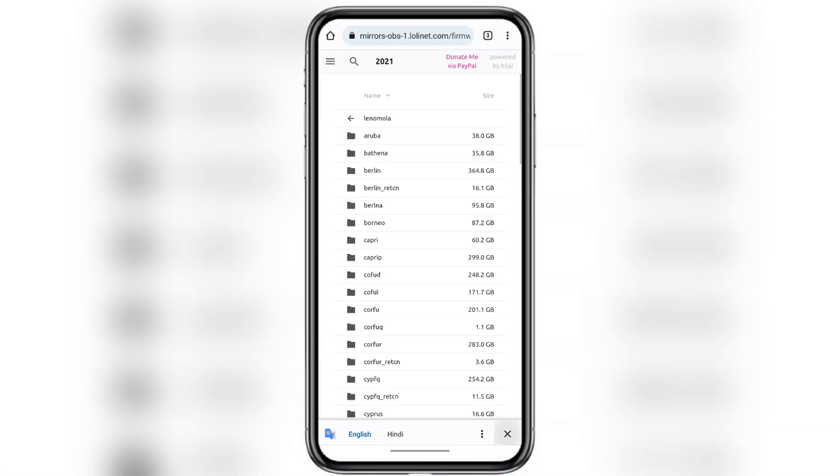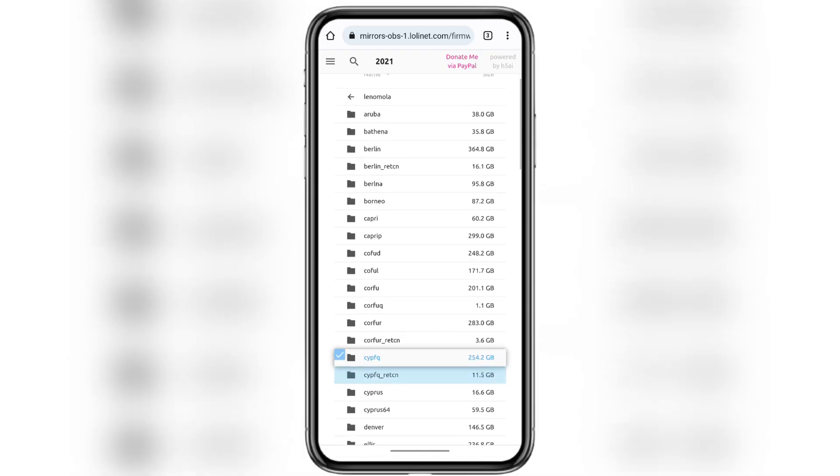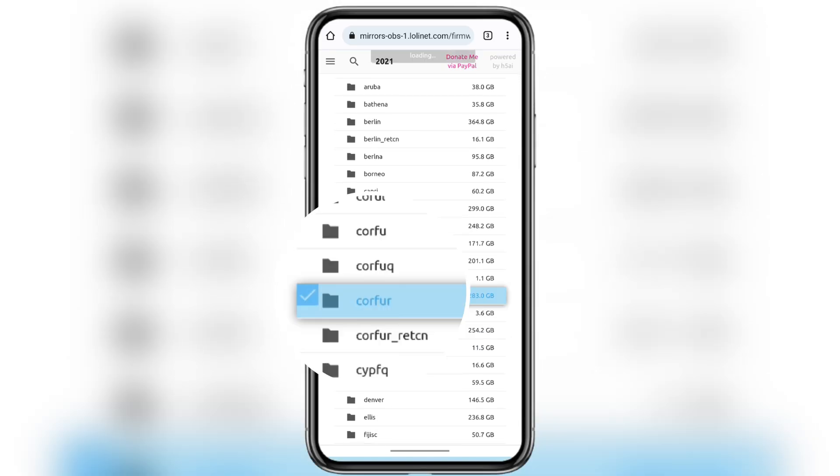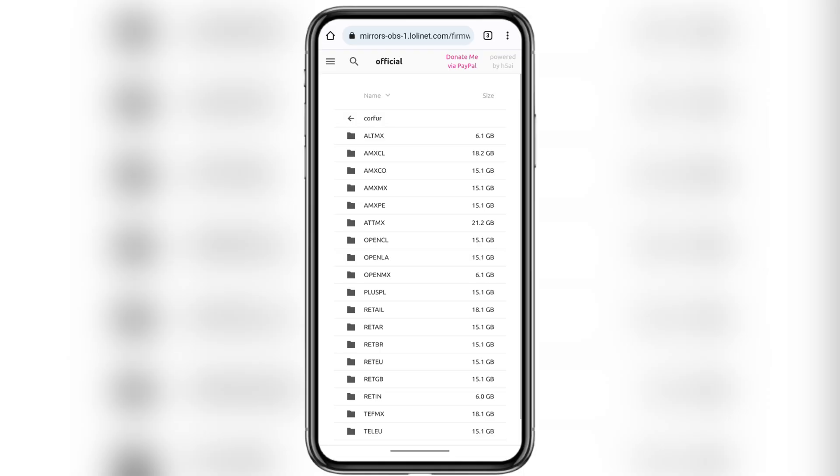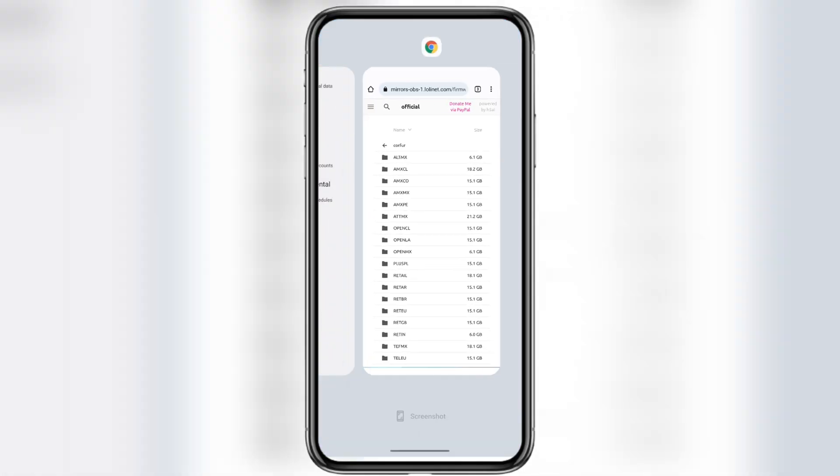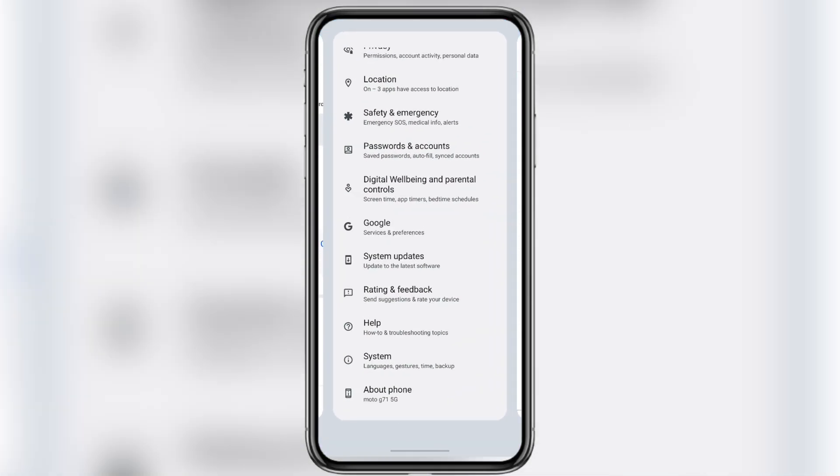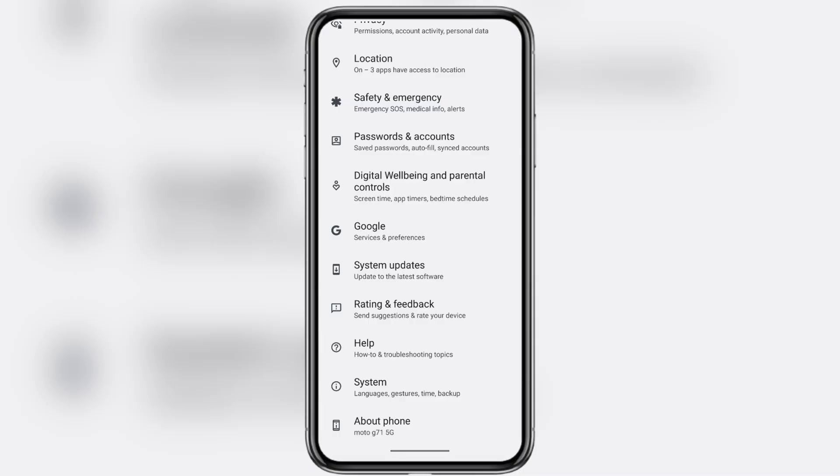Now look for your phone's codename in the list. Again, mine is Corfur and here it is. Next, you'll notice multiple codename channel codes. These codes tell you the region or carrier version of the firmware.